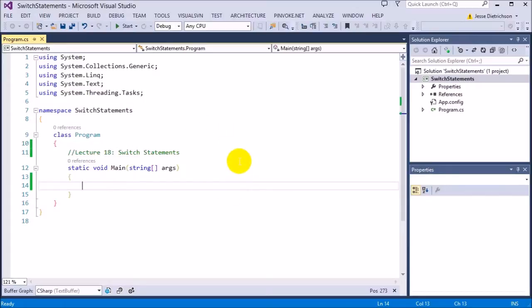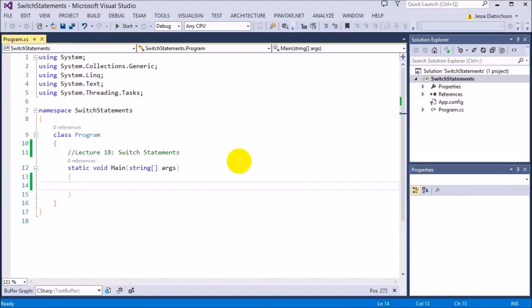Basically a switch statement can switch on a certain variable or some kind of data and then you can list the possible cases that that piece of data can be. For example, if I switch on age, I can make cases saying if age is one, then do this. If age is two, then do that.